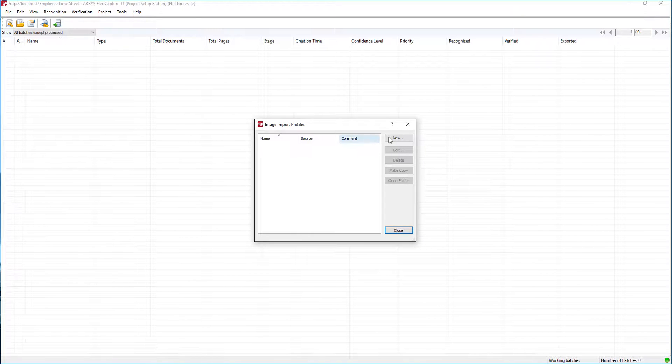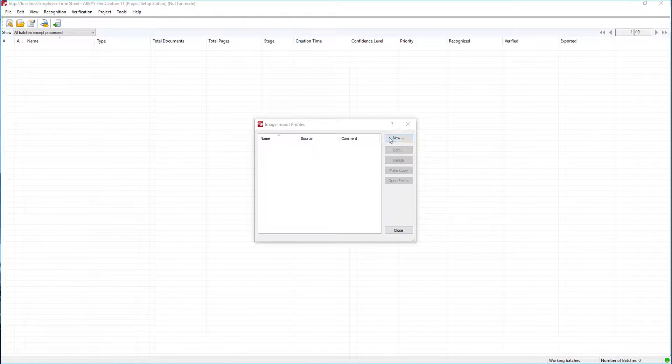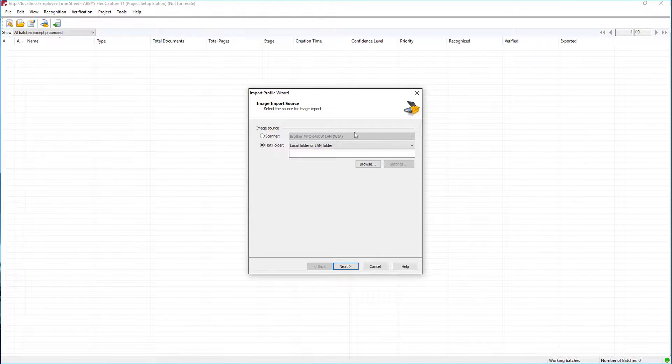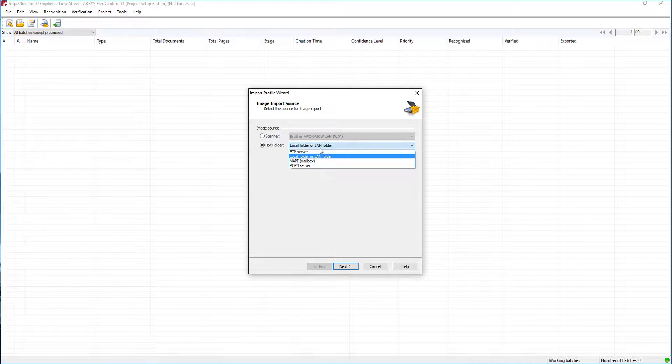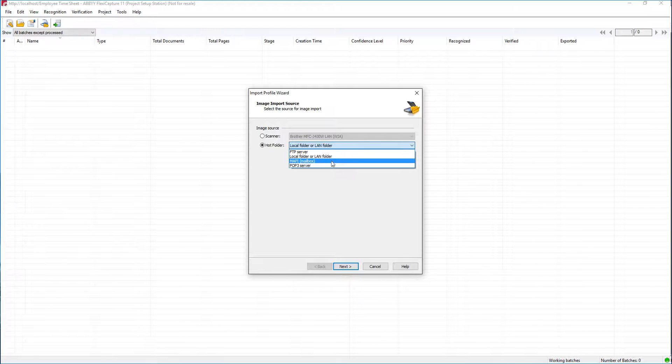We're going to hit new and it's going to ask us what type of image source do we want. This is where you select if you want an FTP server, a hot folder, a mailbox, or even a POP3 mailbox.